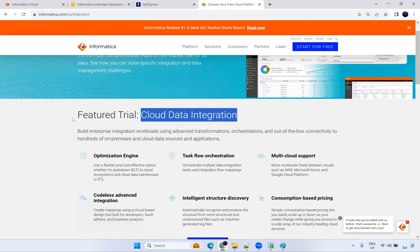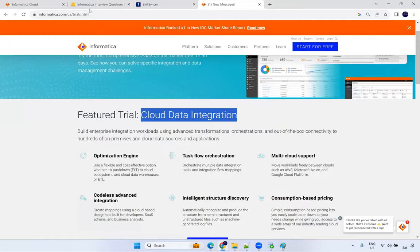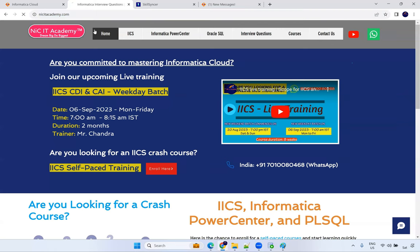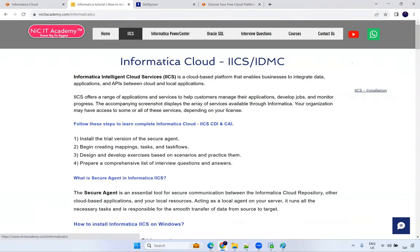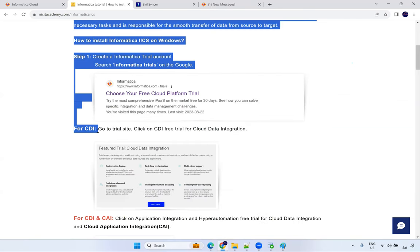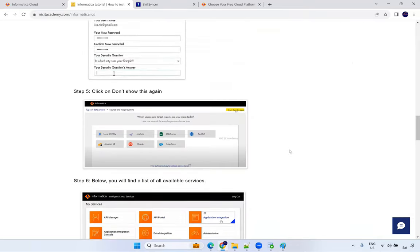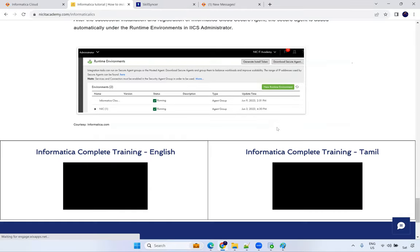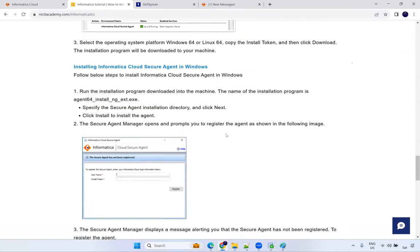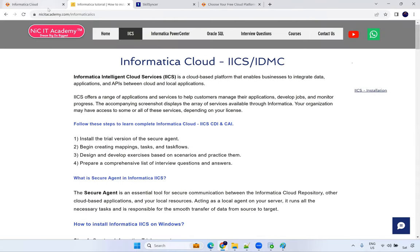If you are not joining live training, go to my web page — NICI Academy. I've given all the steps there: how to install the secured agent for CDI alone and for CAI. If you follow those steps you can install IICS very easily. If you still have questions you can contact me and I'll guide you. If you join live training sessions it'll be interactive and I can guide you more.